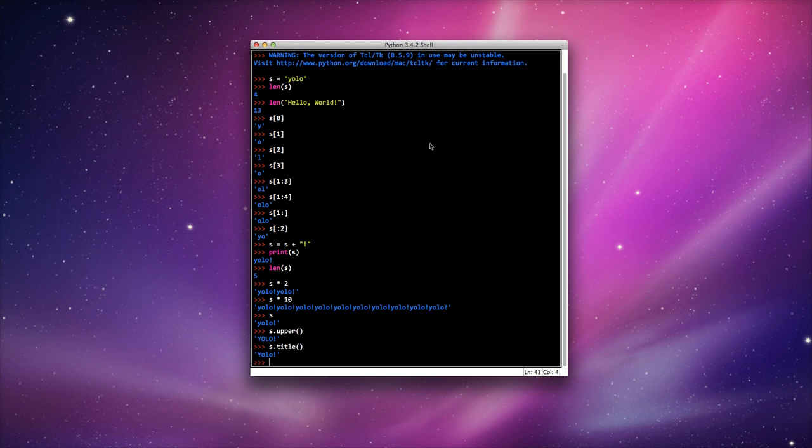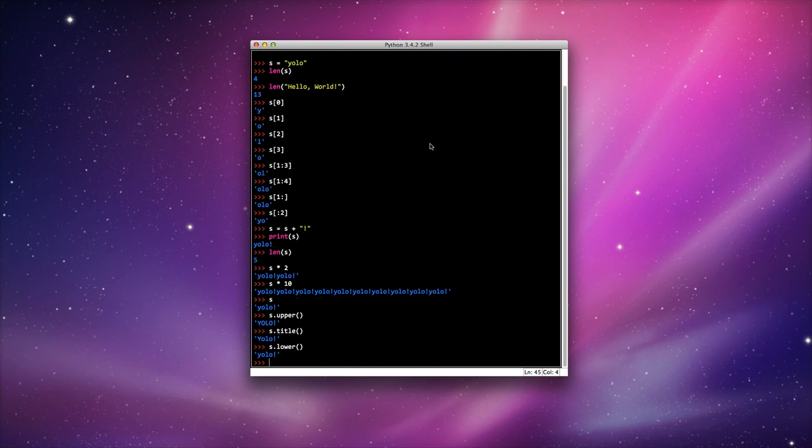And if YOLO was in uppercase, I can actually use lower() as well, and it will print it in lowercase.